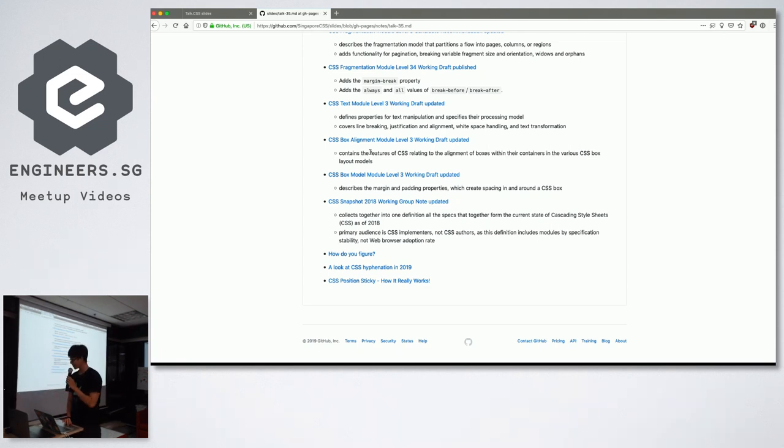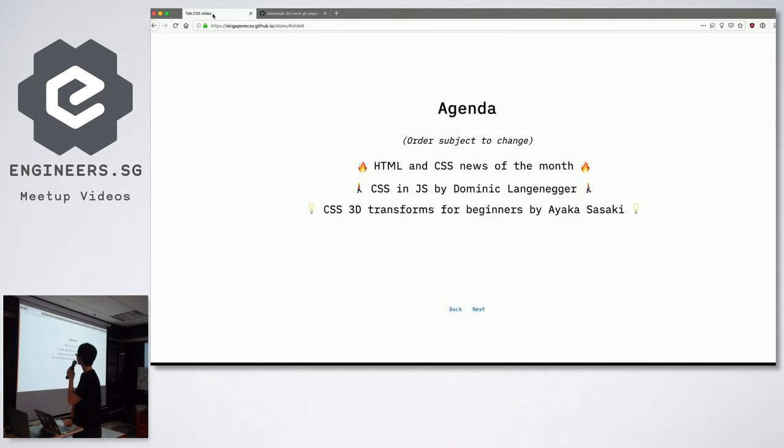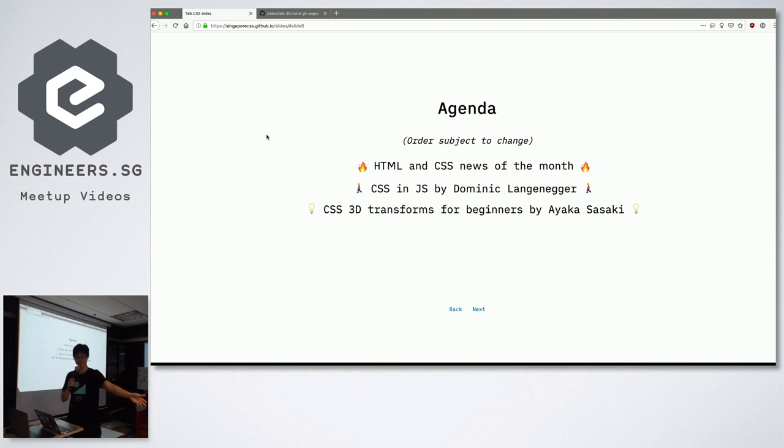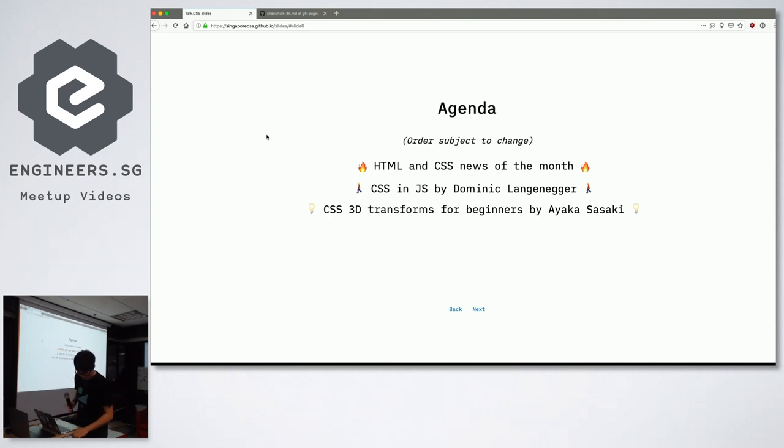Yes, you have been force fed 15 minutes and more of CSS news. So it's time to bring on the main show. Mr. Dominic, come to talk to us about CSS in JS. Thank you.